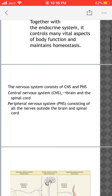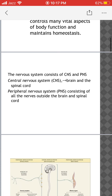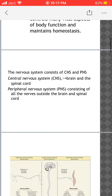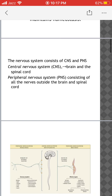The nervous system consists of the central nervous system and the peripheral nervous system. The central nervous system includes the brain and spinal cord. The peripheral nervous system consists of all the nerves that are outside the brain and spinal cord.